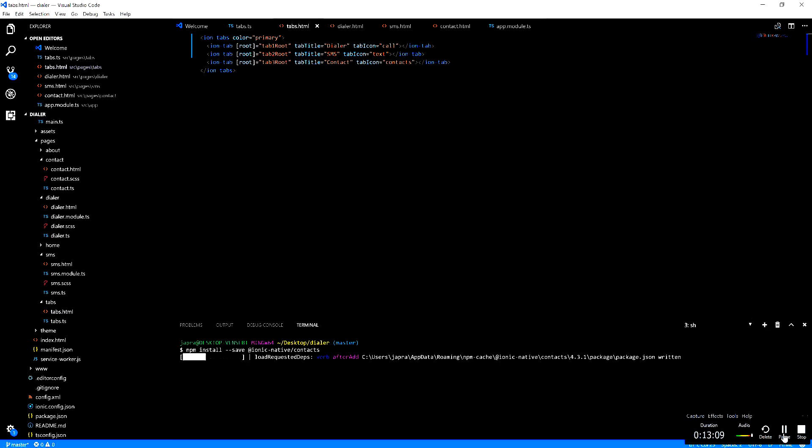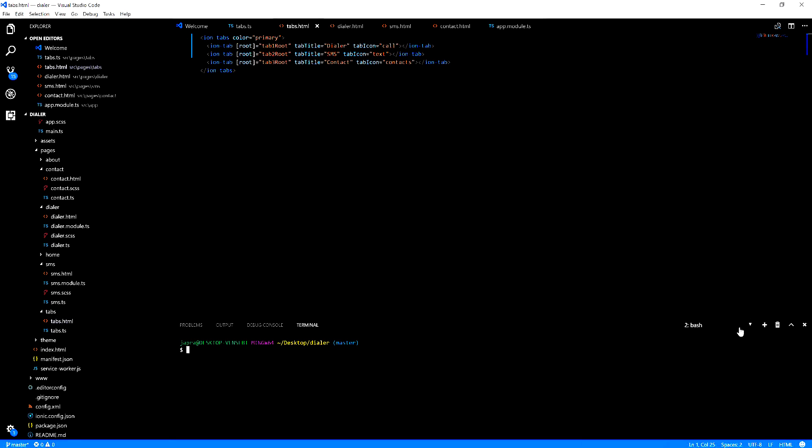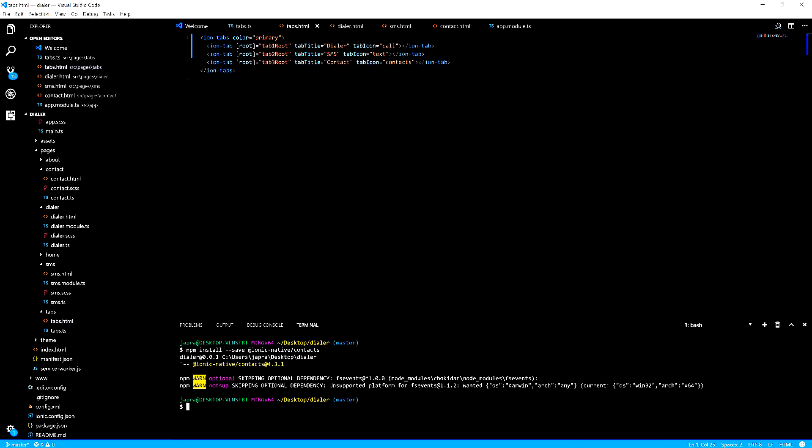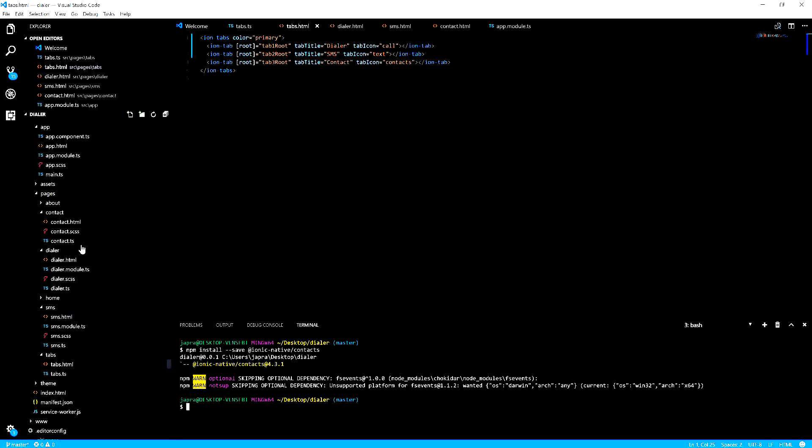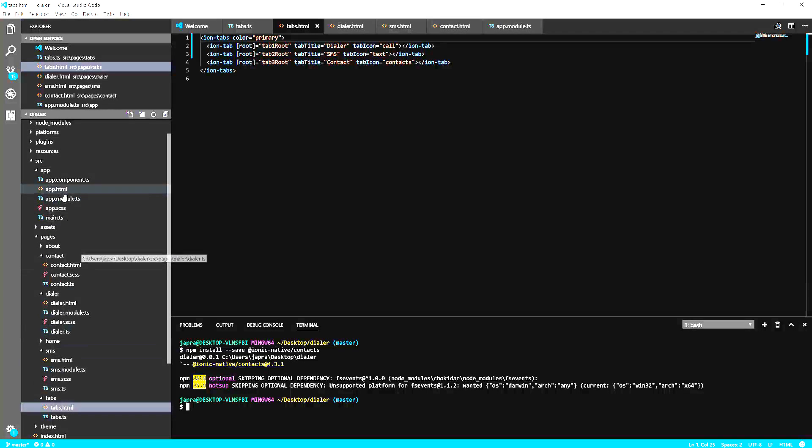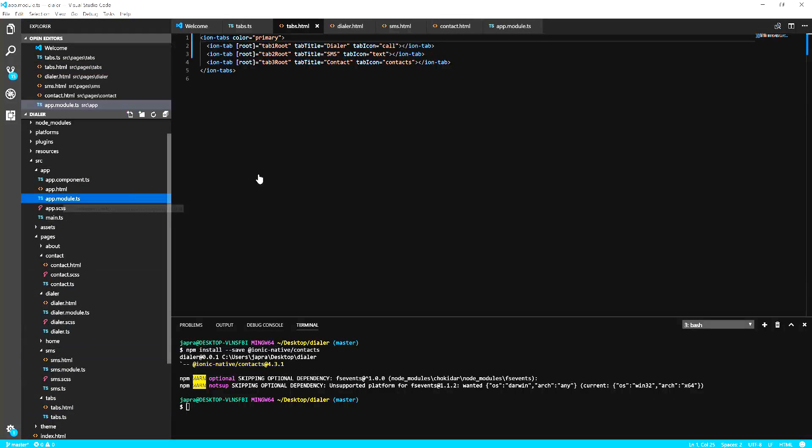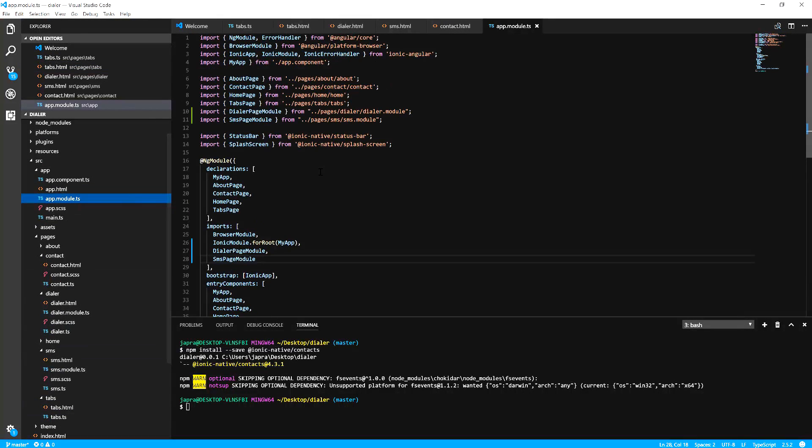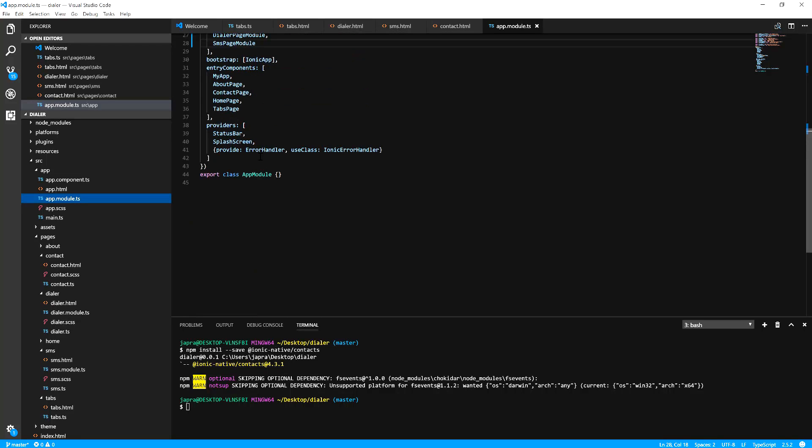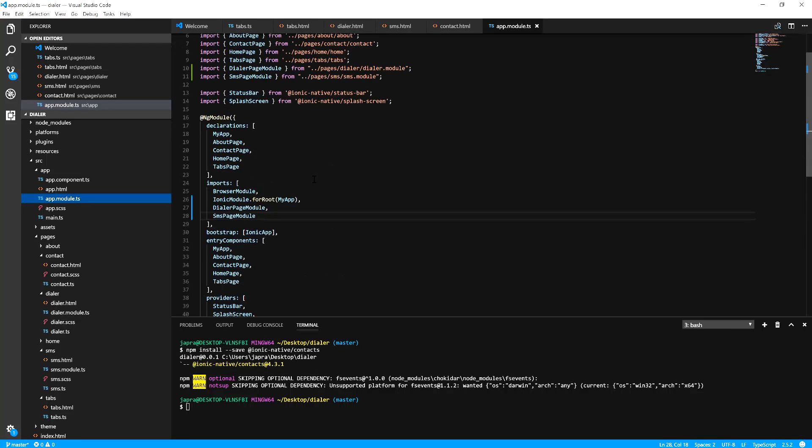So we have contact plugin installed and the npm module for contact has installed. What we want to do is to include it in our module and register it in our providers so we can use it.